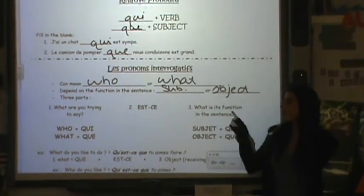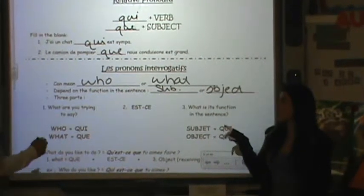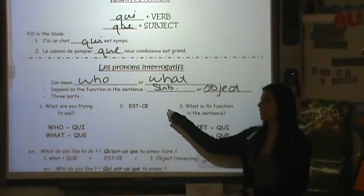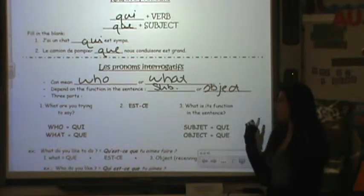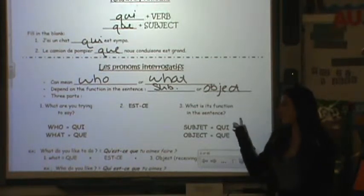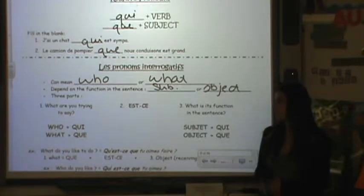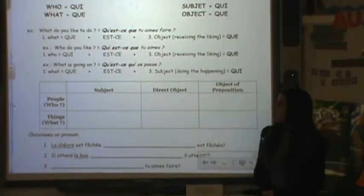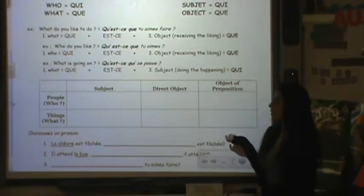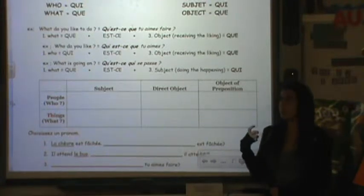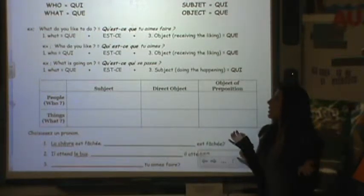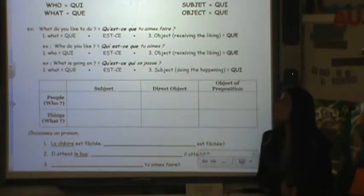So what are we trying to say? You use 'qui' or 'que' depending on if it's a person or not. The second part is always 'est,' and the third part is always 'qui' or 'que' again, depending on if it's a subject or an object. For example, 'what do you like to do' — you're asking 'what,' so you use 'que,' the second part is 'est,' and since it's an object, 'que' again. So it's 'qu'est-ce que.'